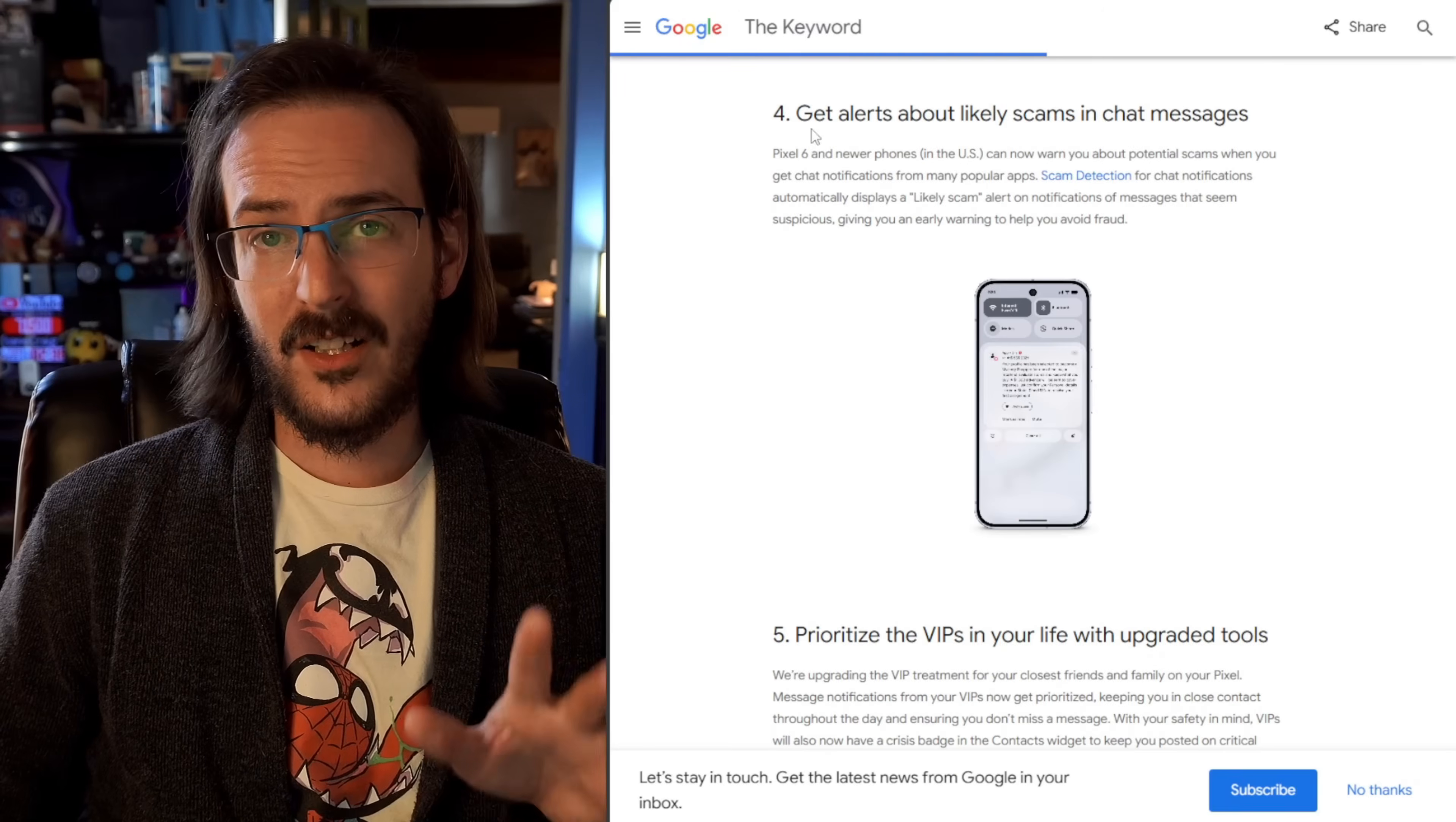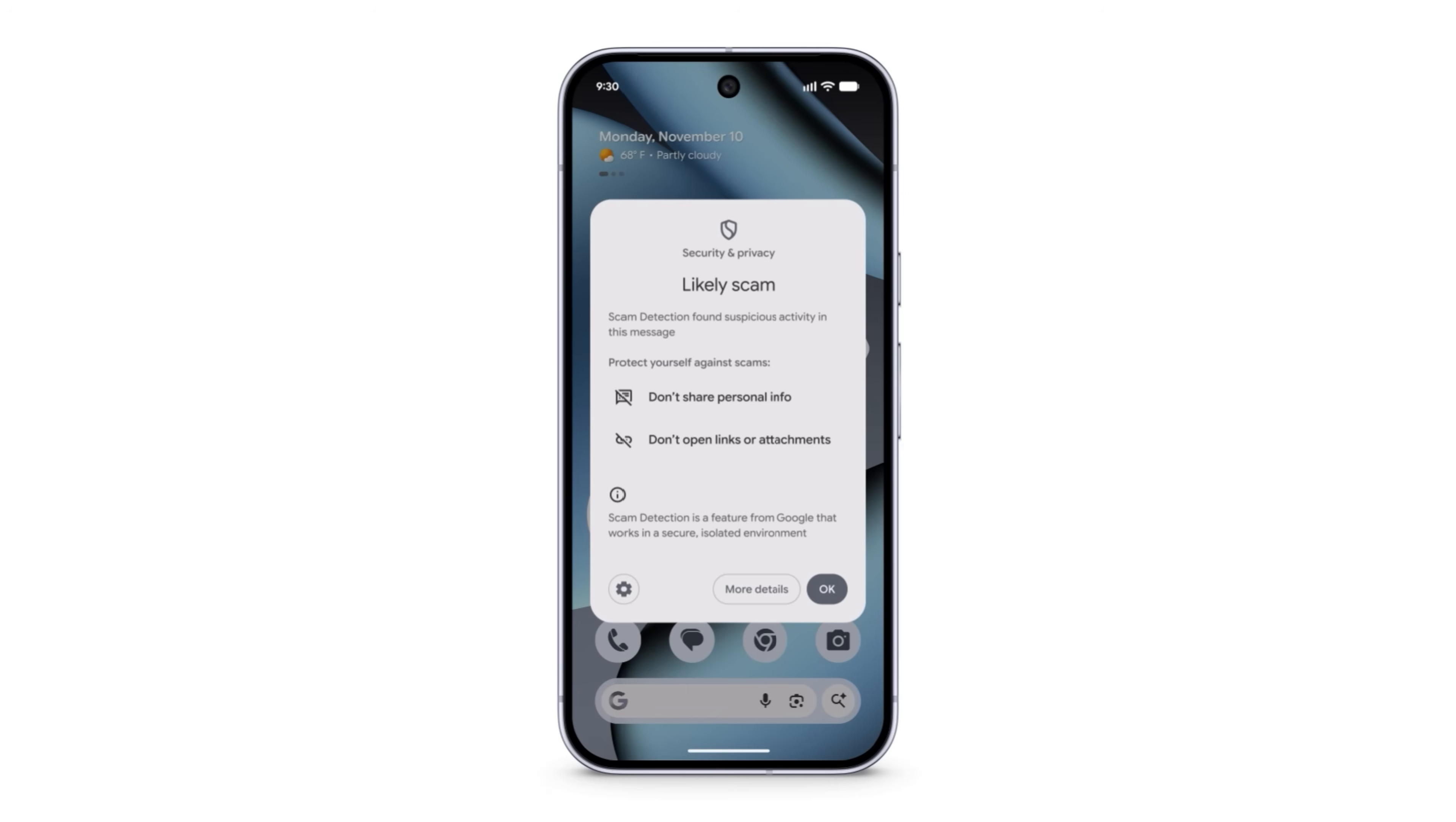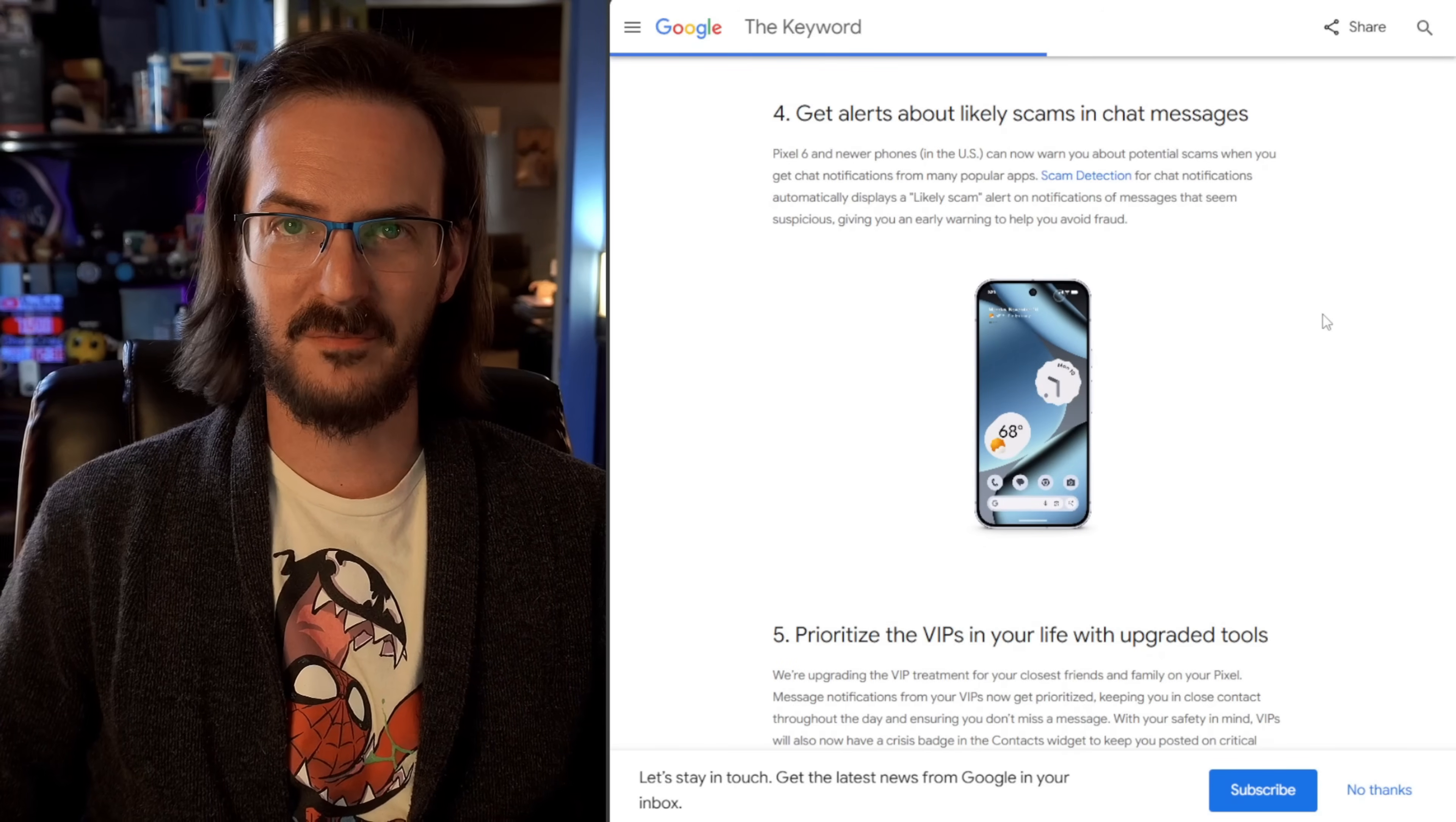Get alerts about likely scams in chat messages. So pixel six and newer devices are going to be able to warn you about scams. Basically, if it sees you're getting a message that looks like a scam, it's going to pop up and say, Hey, this is probably a scam. You should not do what they're asking you to do.